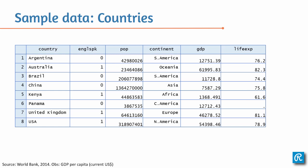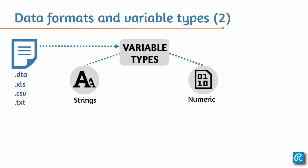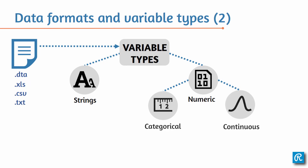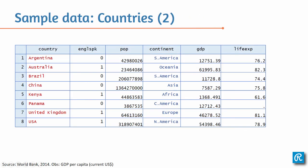However, within the numeric type, there are still two different types of data. Let's take a look at those. So within numeric, you still have categorical and continuous variable. Going back to your example here, continuous would be GDP, life expectancy, population, and that's it.